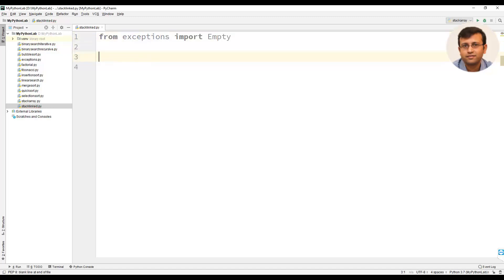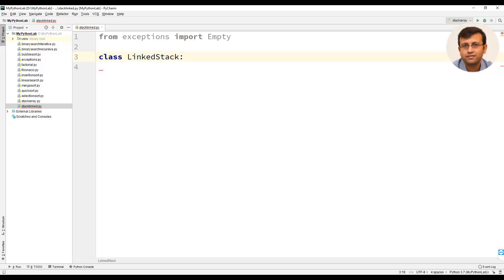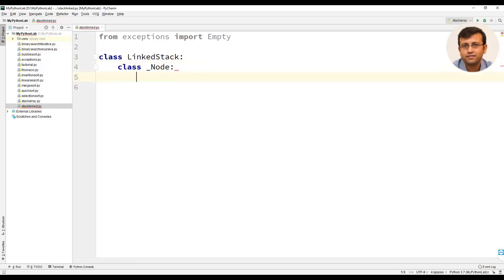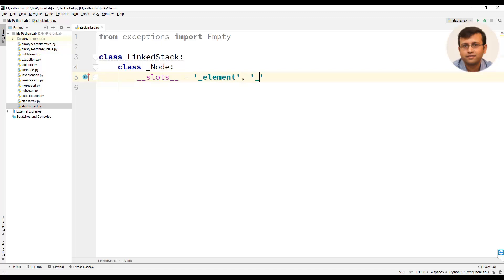The Empty class is used for handling exceptions. We will create a class LinkedStack, and since a linked list contains nodes, we will create an inner class known as Node. This inner class will have __slots__ as the class member, assigned two instance variables: element and next.